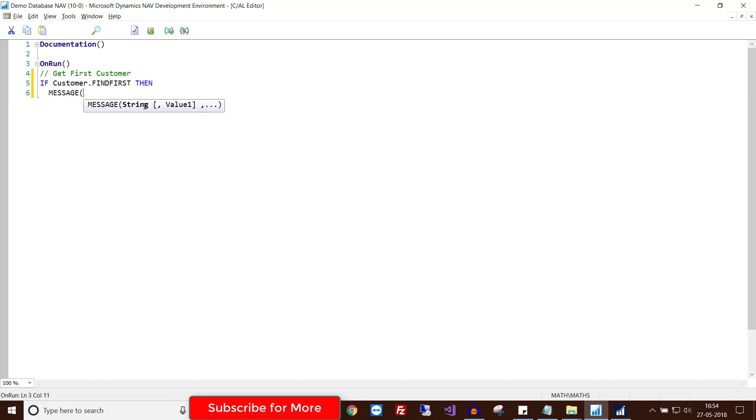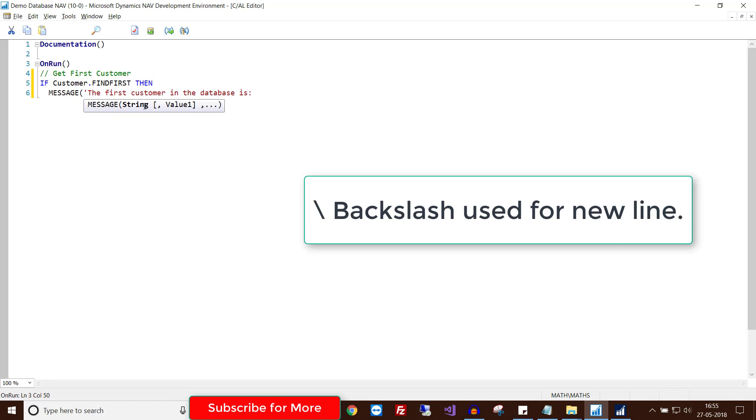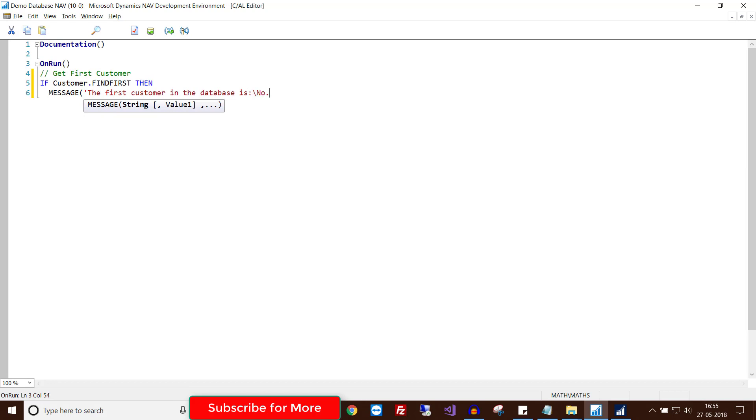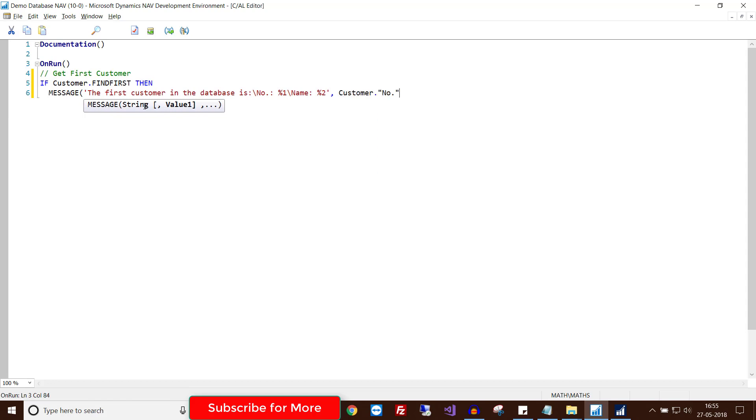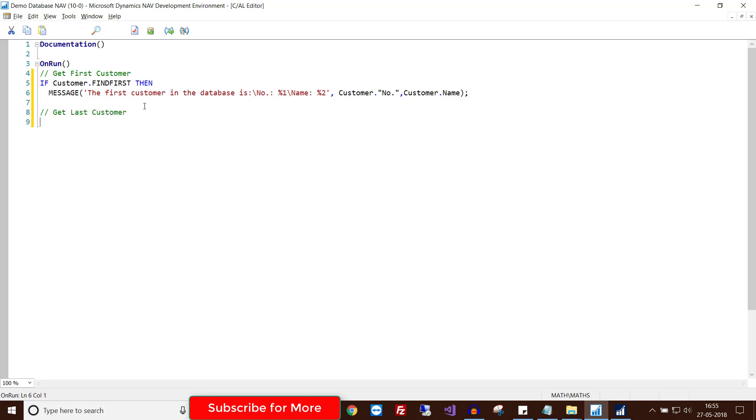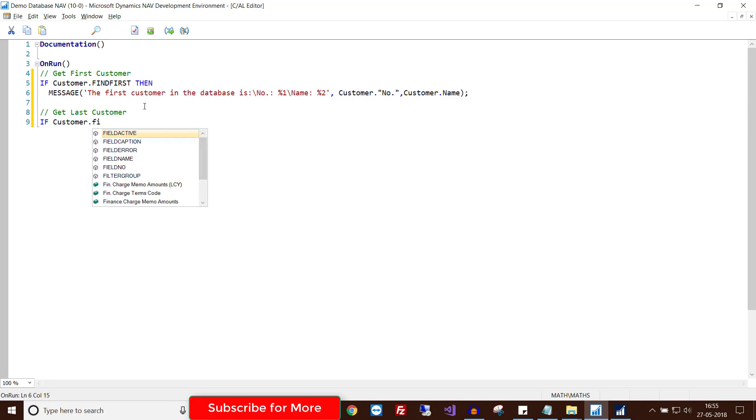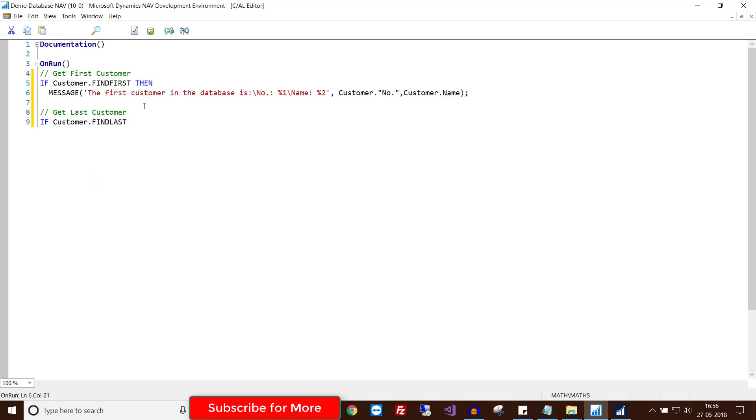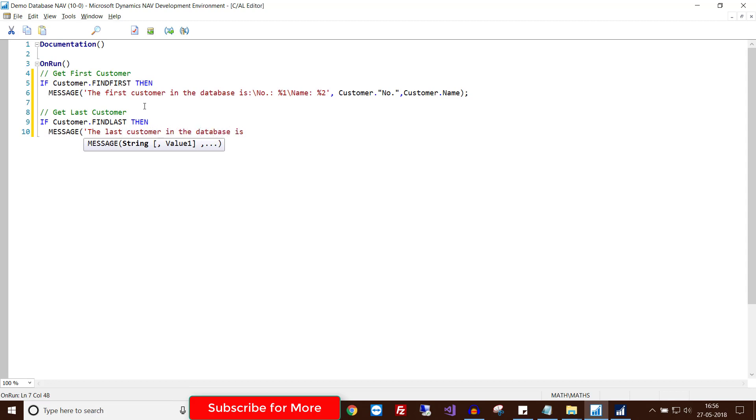Now write another set of lines to get the last customer. Write IF Customer DOT FINDLAST. Then again your message: 'The last customer in the database is'.